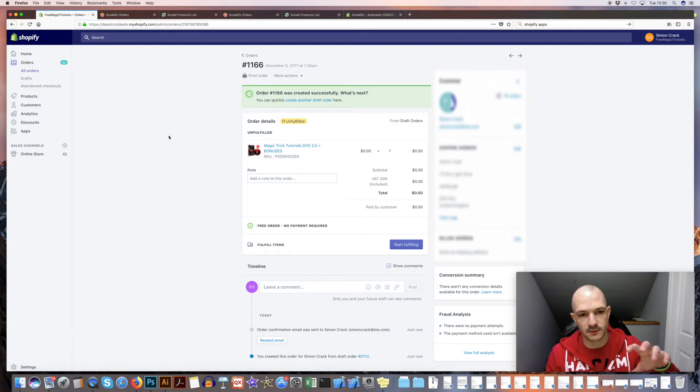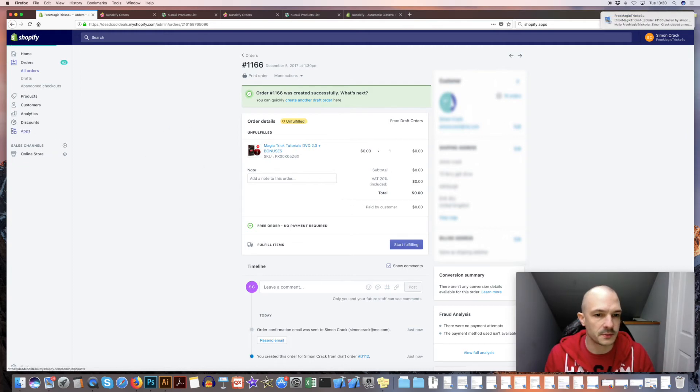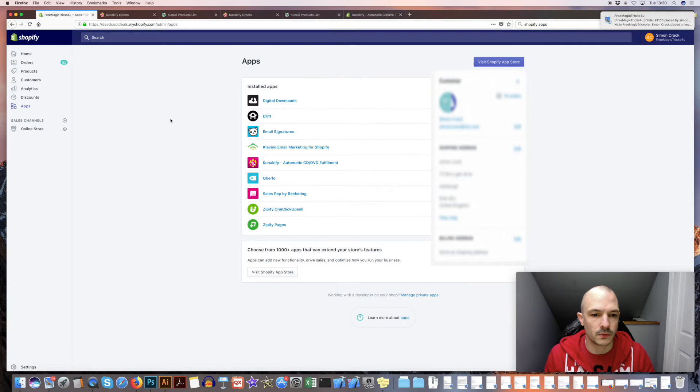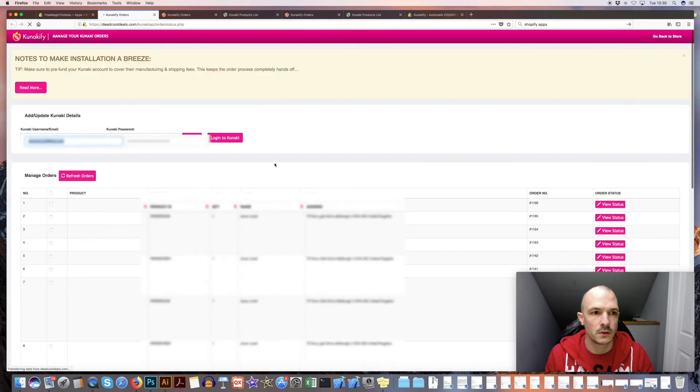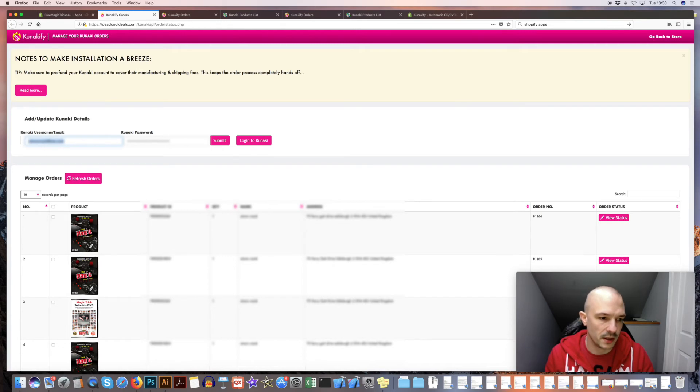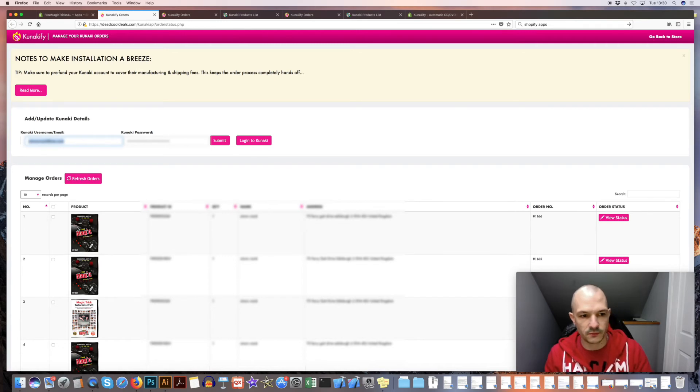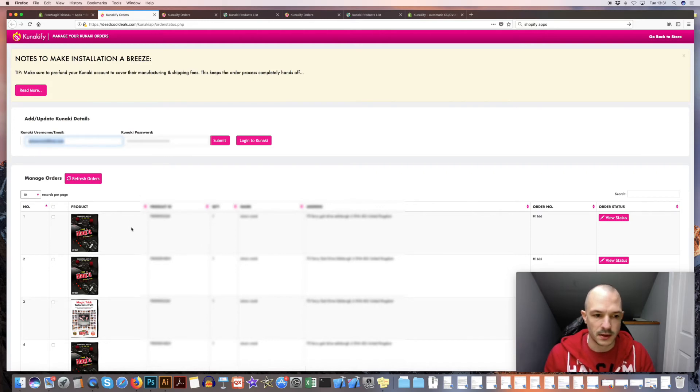Okay, so that's now hopefully sent the order to Kanakify. This is kind of mimicking what would happen when a sale comes in from your Shopify store, right? So if I go to apps and go into Kanakify, we can see that new order show up here. Obviously if you've not had any orders, all this will be blank until you actually get an order come through.